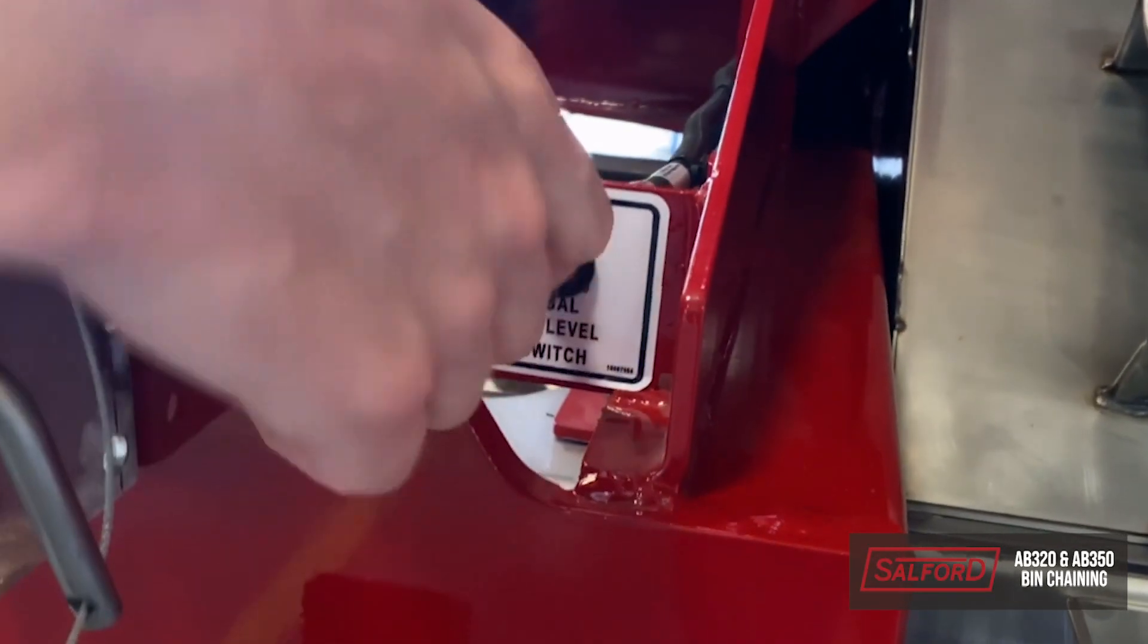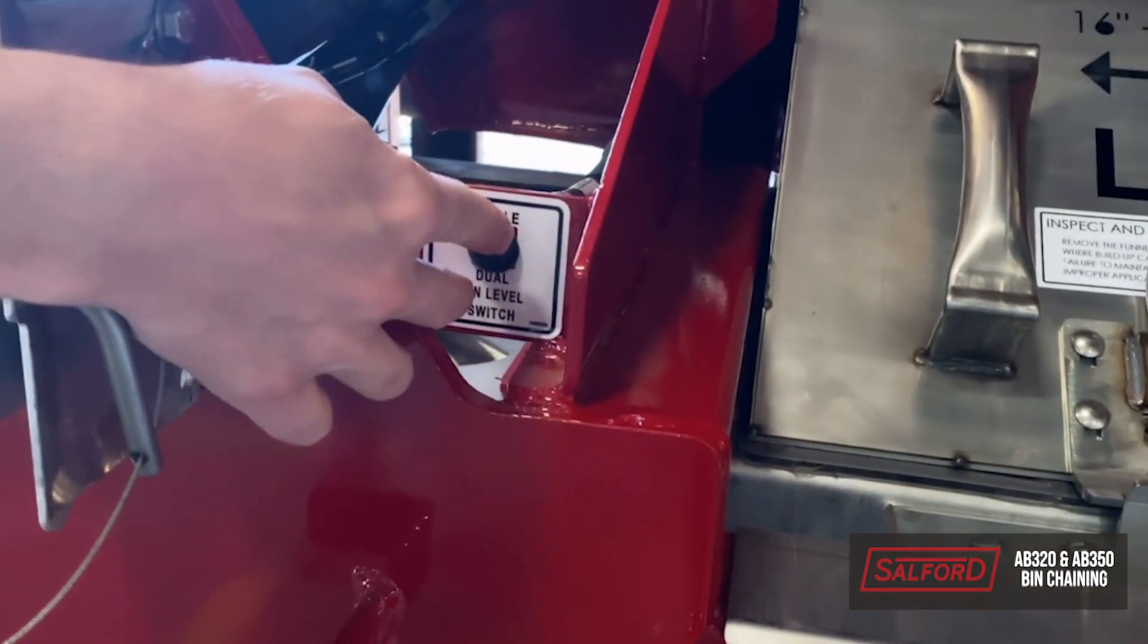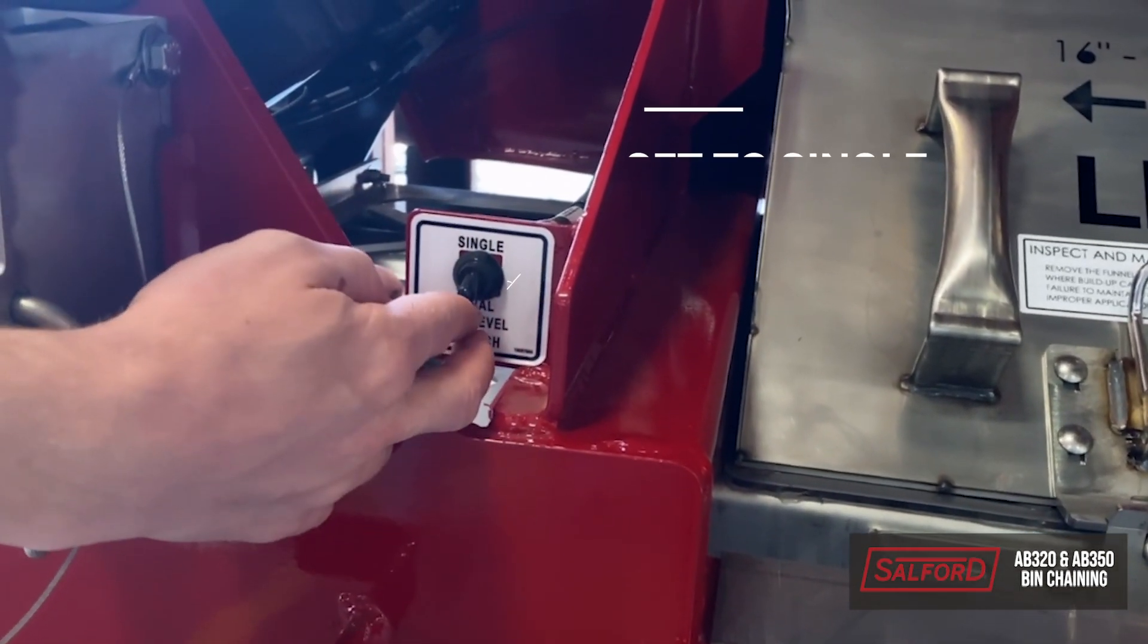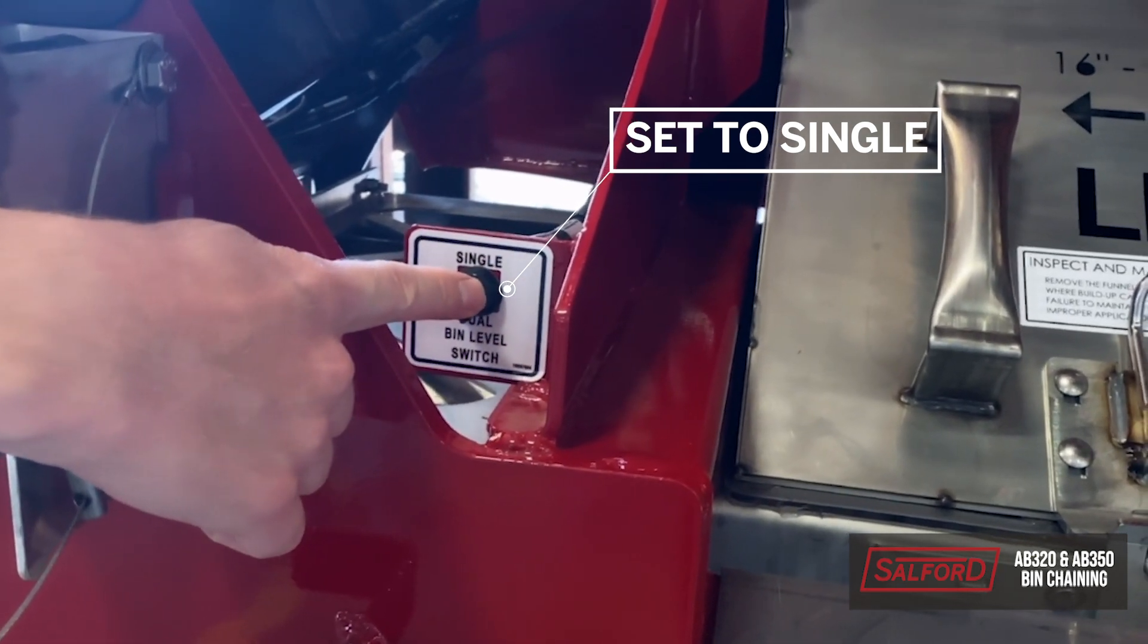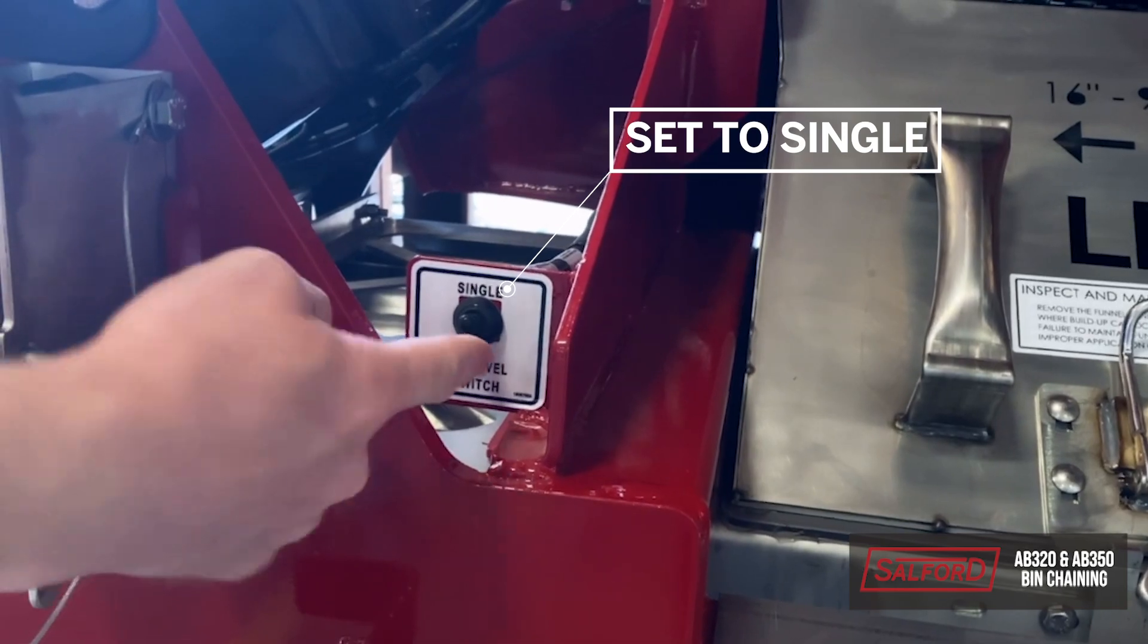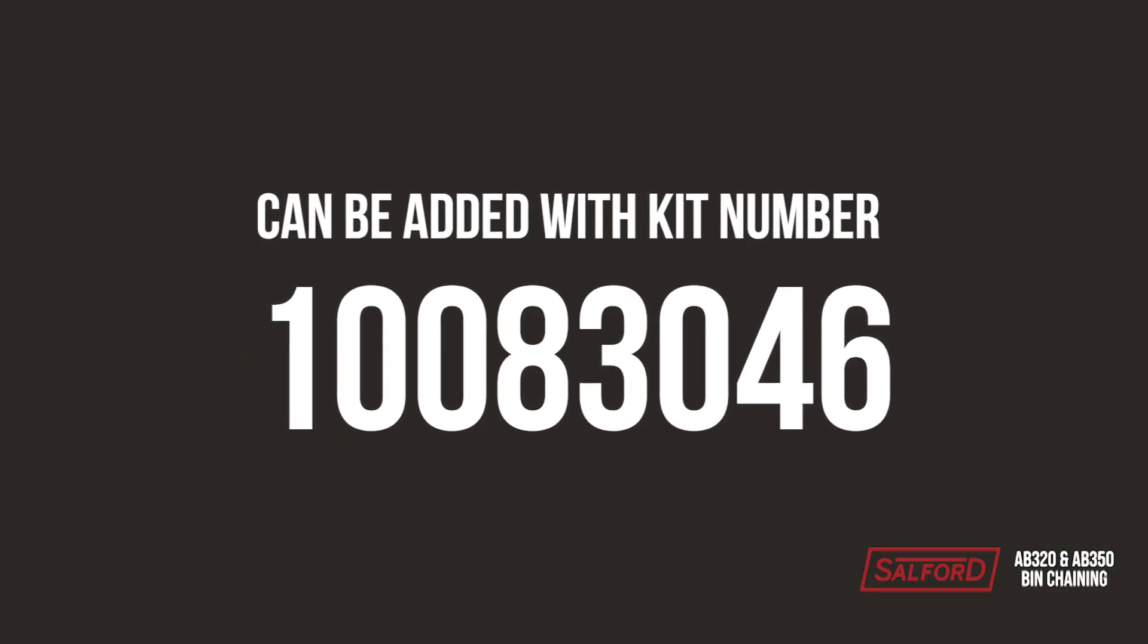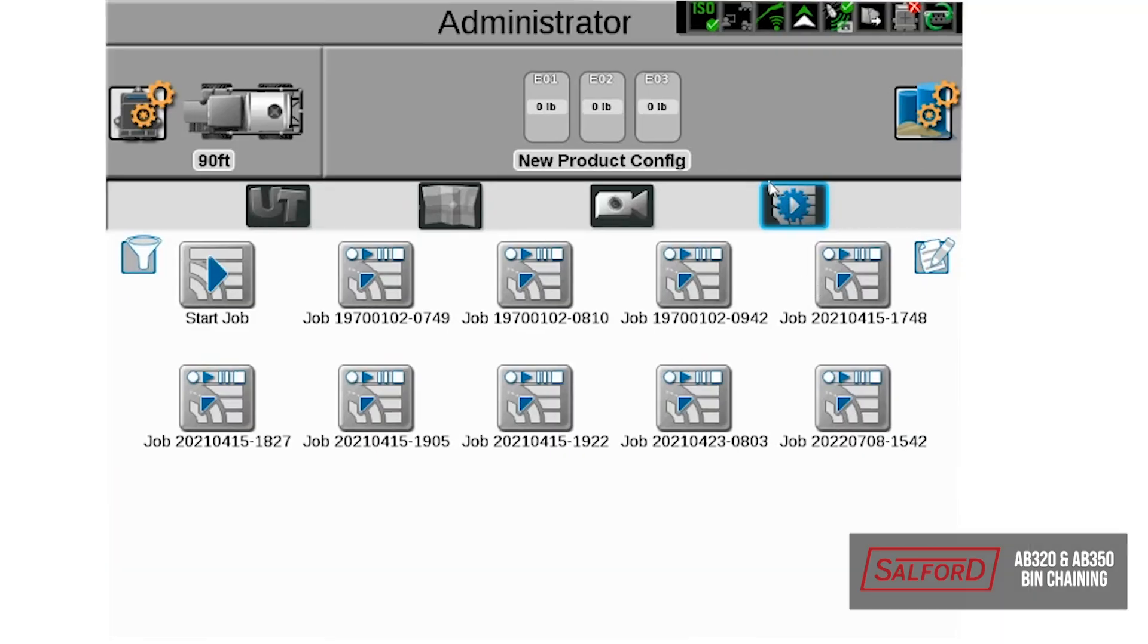Next, if equipped with a bin level toggle switch, set the bin level toggle switch to single. This will switch the bin level signal to the micro bin sensor since it empties last into the second bin. If the bin level switch is not installed, it can be added in the kit number 10083046.